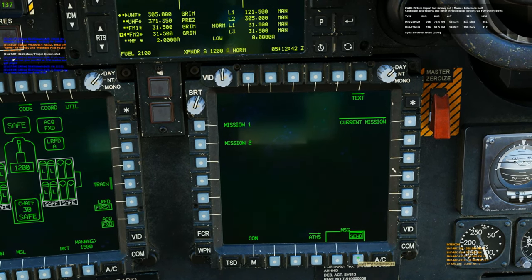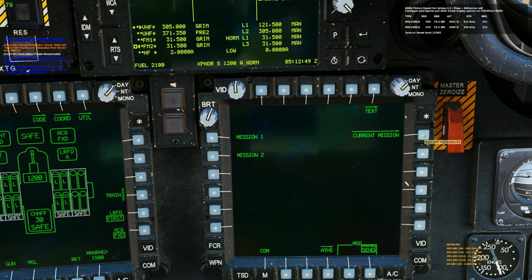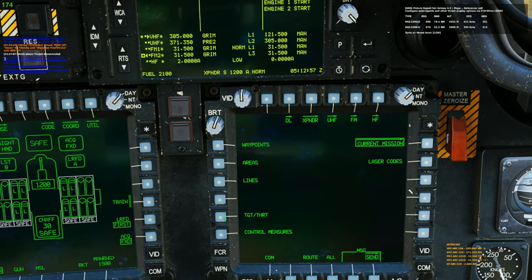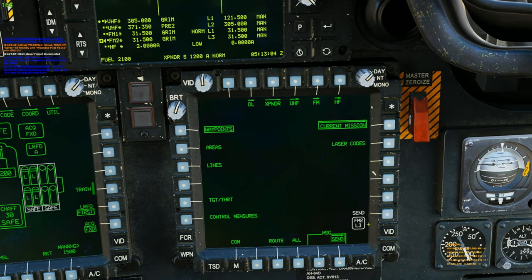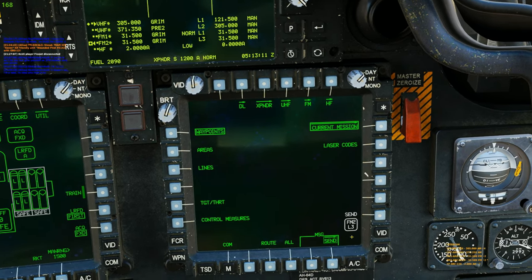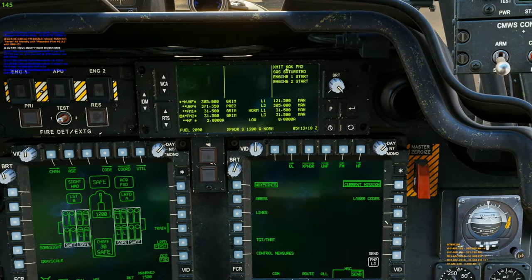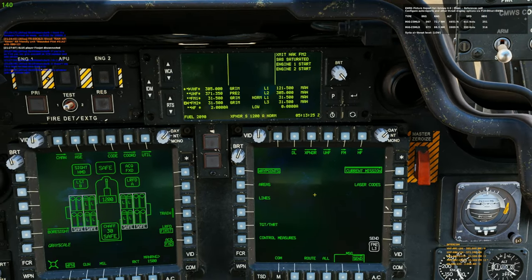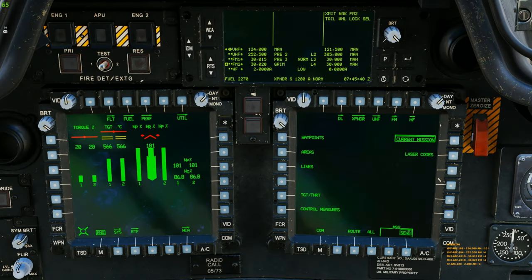Hit COM again — it takes us back to the main COM page. At the bottom corner we get MSG for Message and the option to Send. Click the pushbutton to send. Right now I want to send waypoints to the other Apache. Hit Current Mission, and from here you have a lot of options — areas, lines, target points, control measures, laser codes. We're going to box Waypoints. Once boxed, you can see on the Send button the frequency and preset (L3 or CHAR) that we're going to transmit over. Hit Send — look up here — and we see Transmit NACK FM2, which means it successfully sent the information to that aircraft and they have received it.